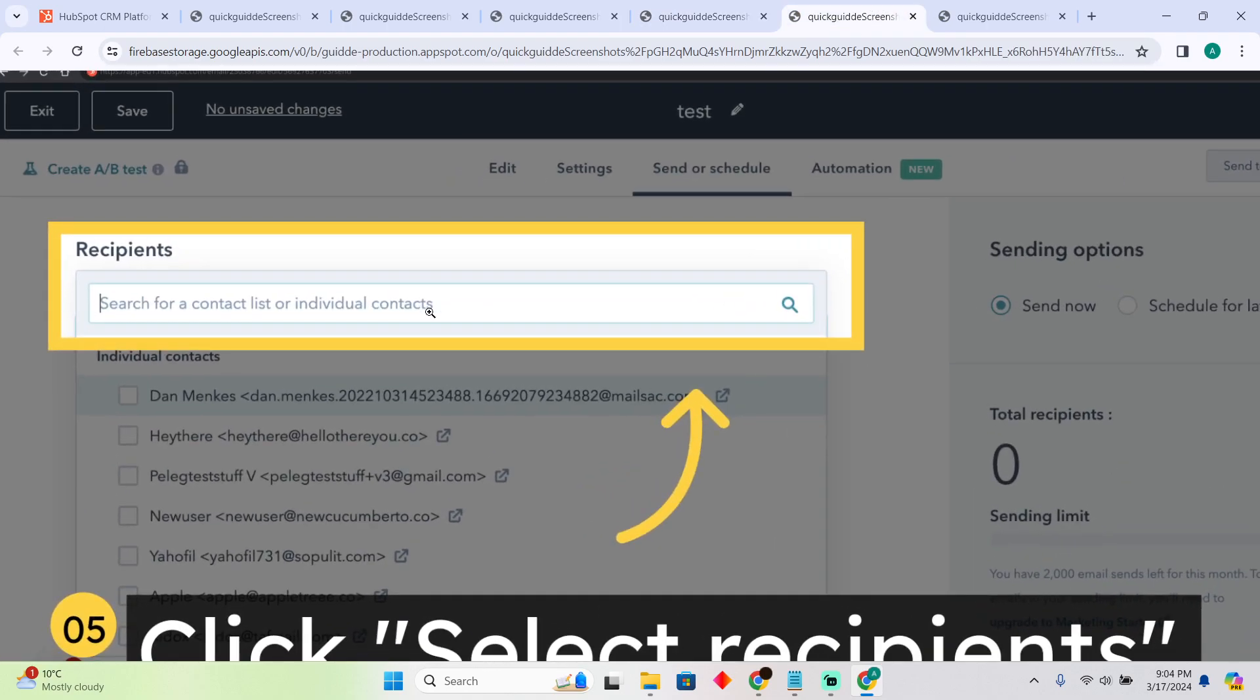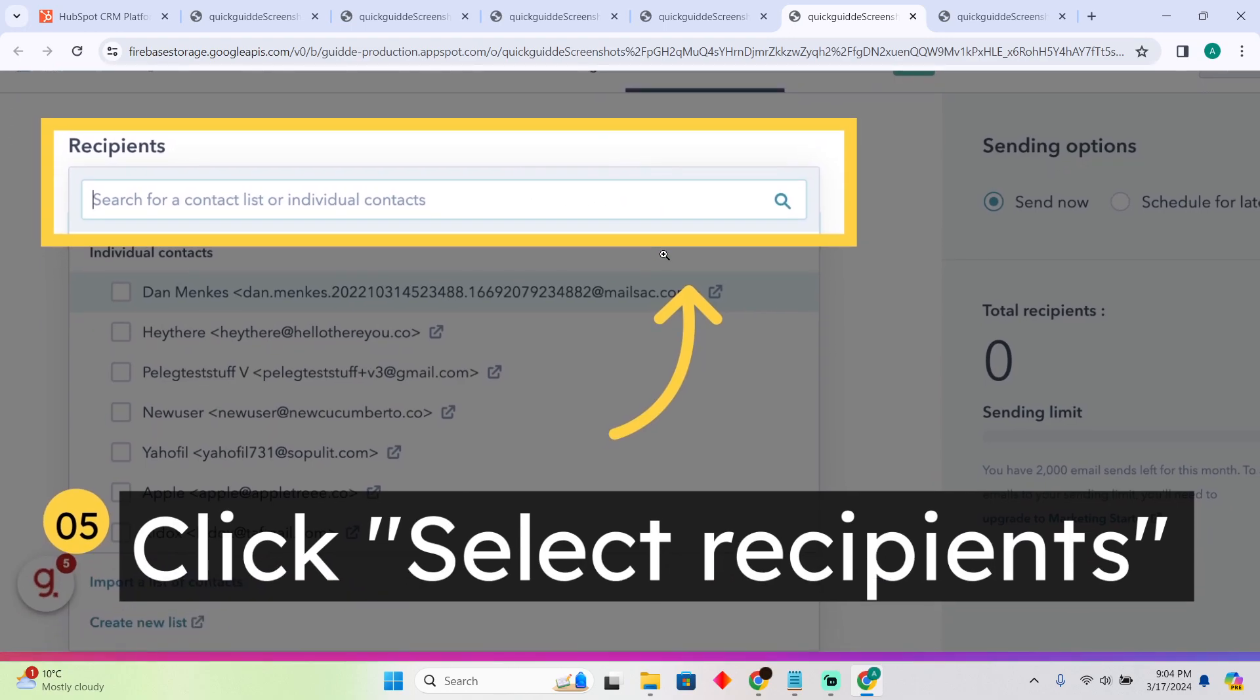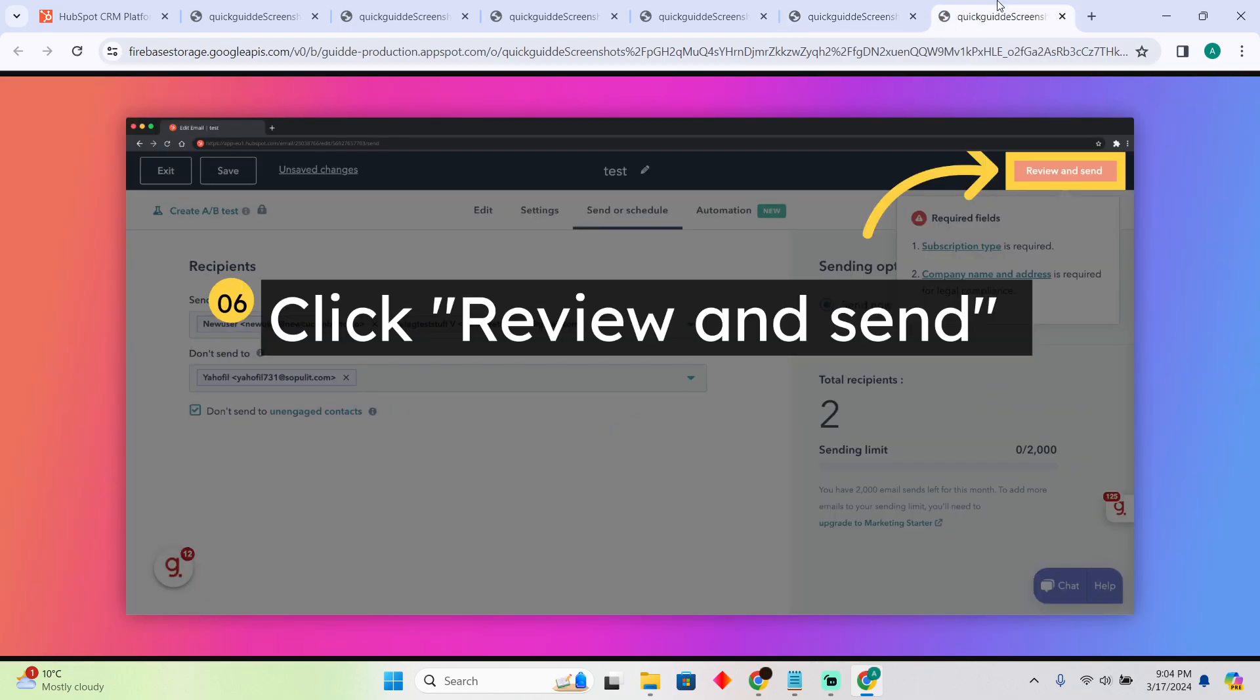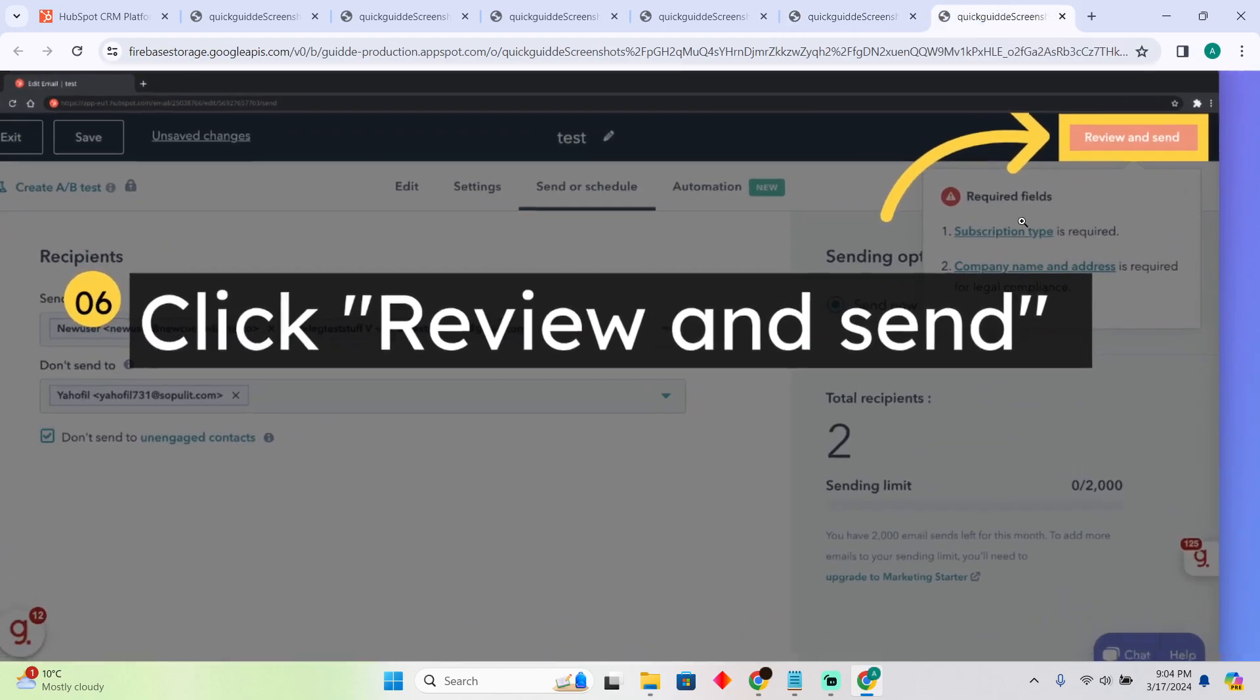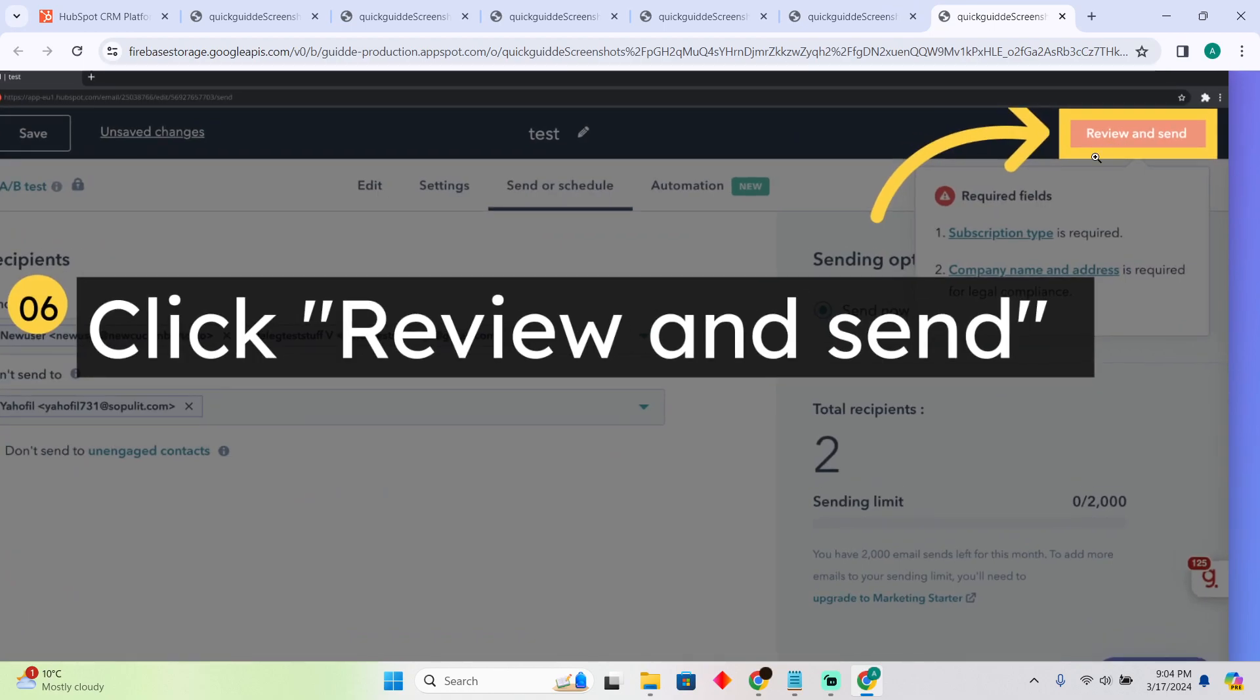After going to that, you simply have to enter the recipients to whom you want to send. You can add multiple—it depends on you. Now after that, simply click on 'Review and Send' to send that email.